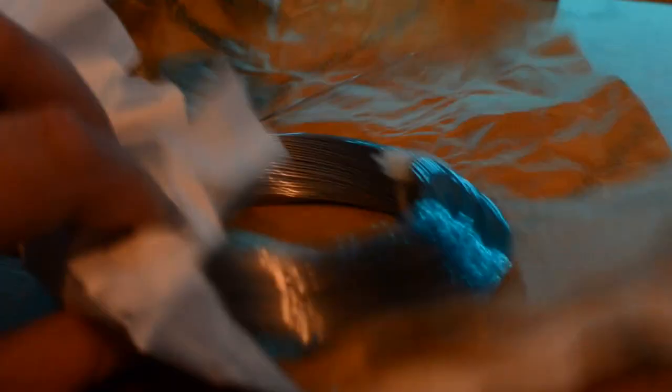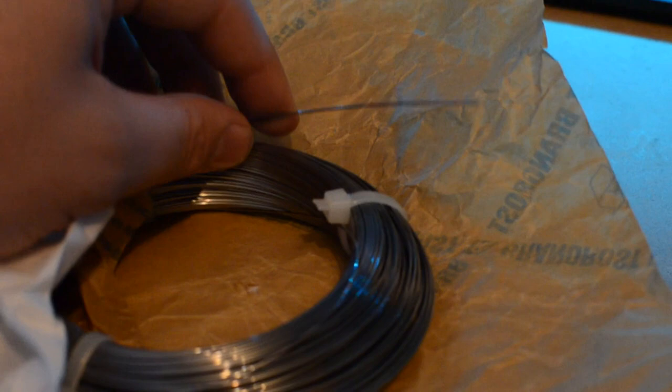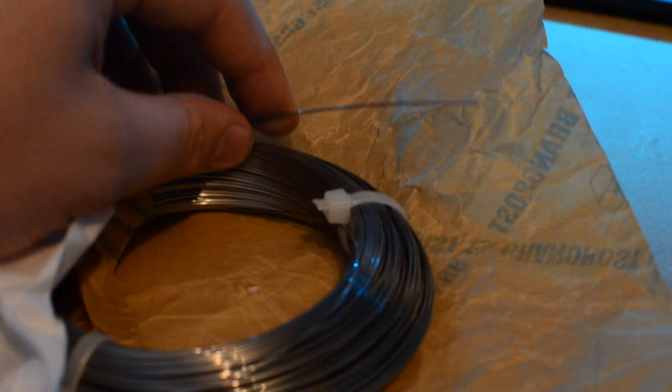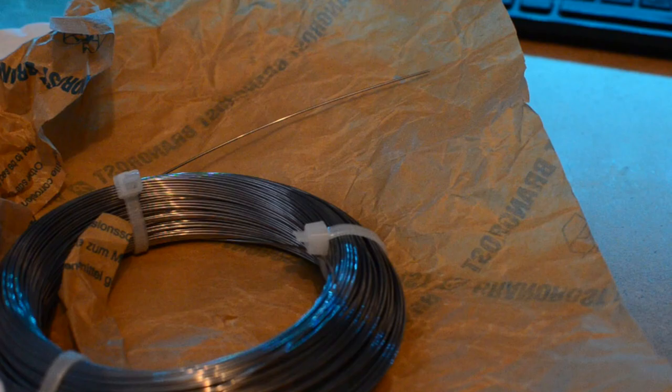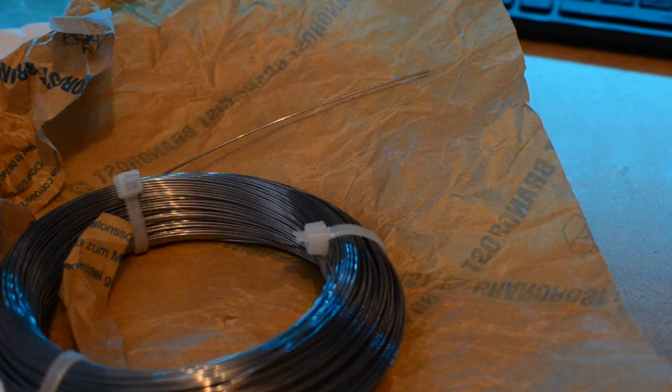I've never tried to make my own springs before, but I have researched it. Simply we need some high tensile wire. Music wire tends to work quite well. A mandrel which is something we're going to form the metal wire around to create the shape of the spring.